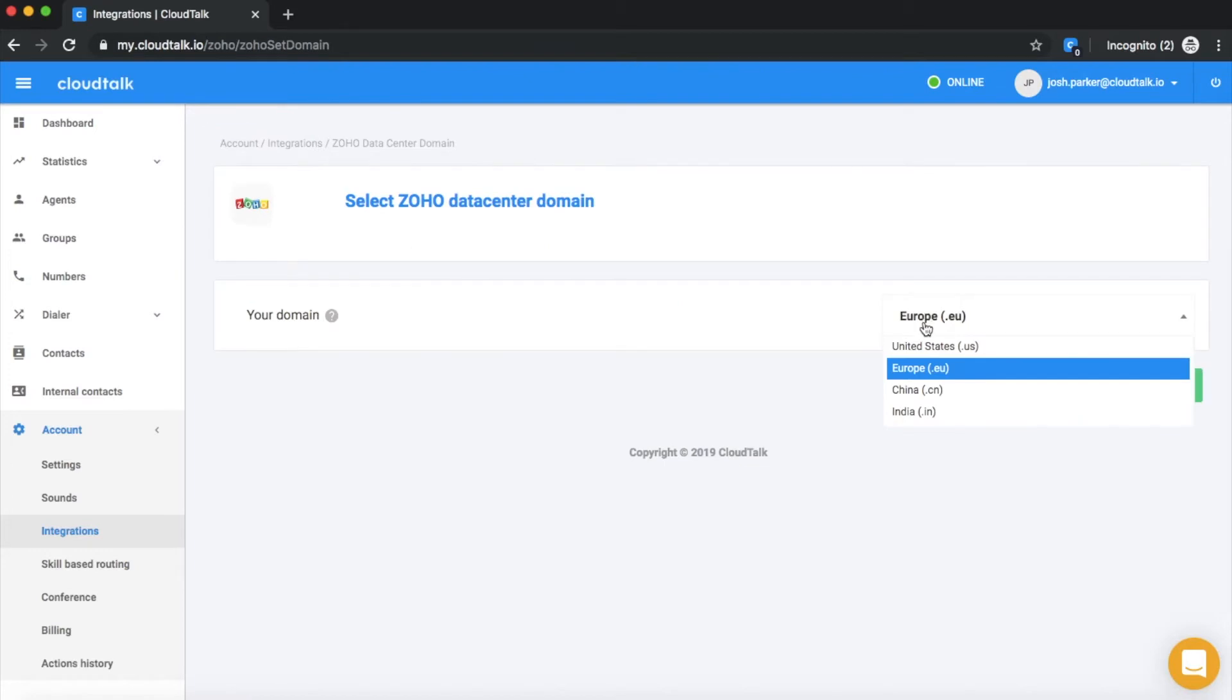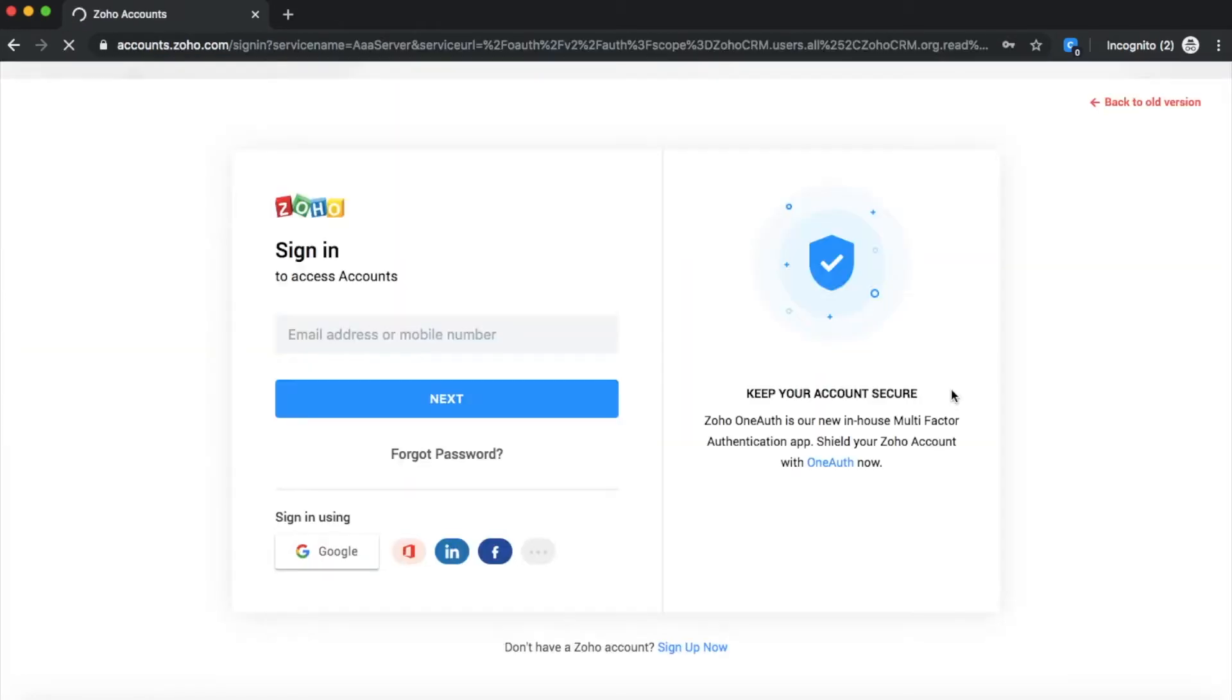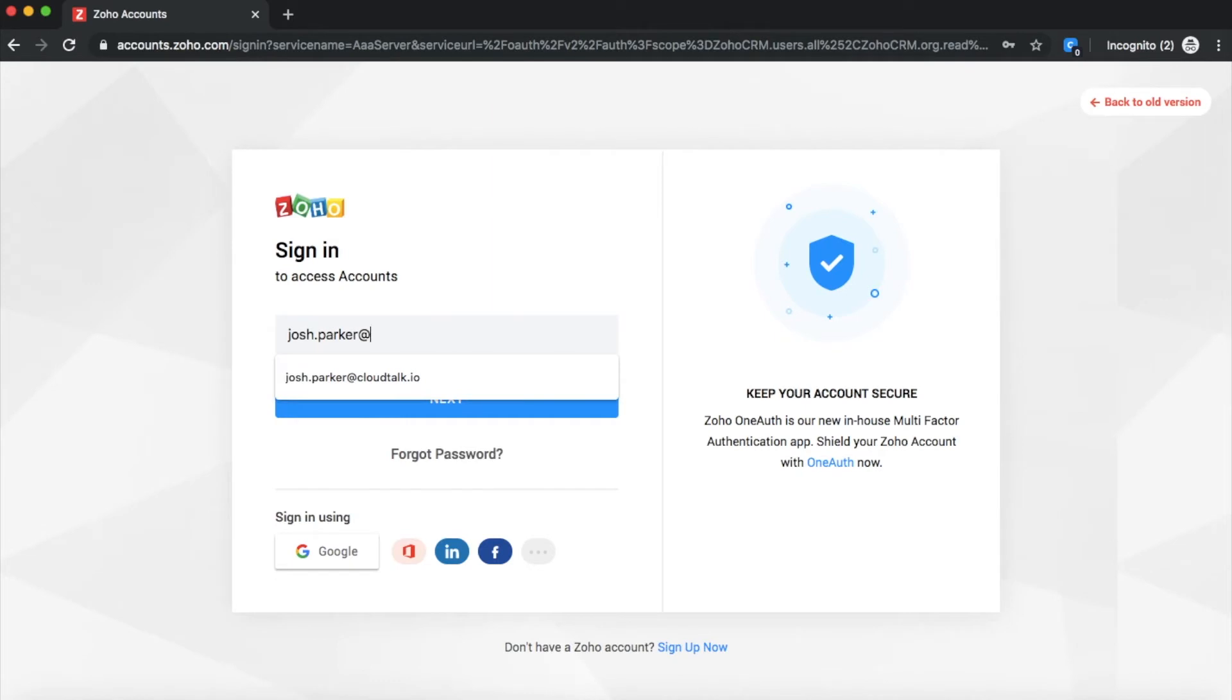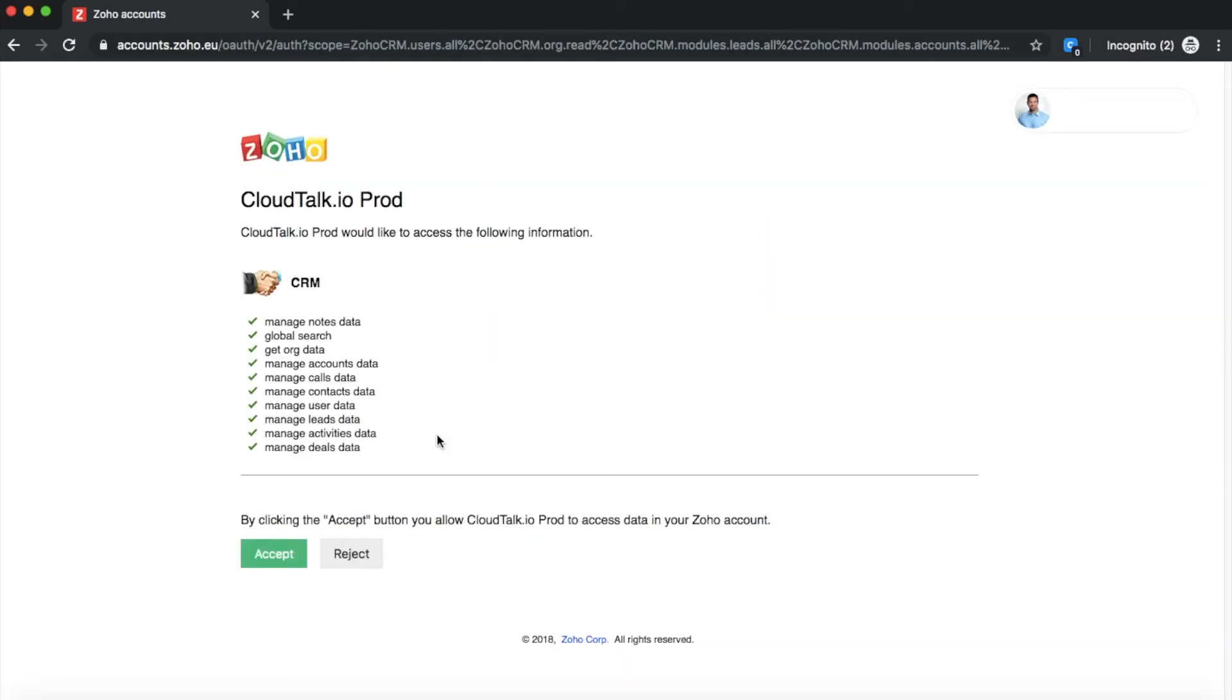As the first step, select the Zoho Data Center domain and log into your Zoho account. Secondly, review the permissions and authorize CloudTalk to access your data.